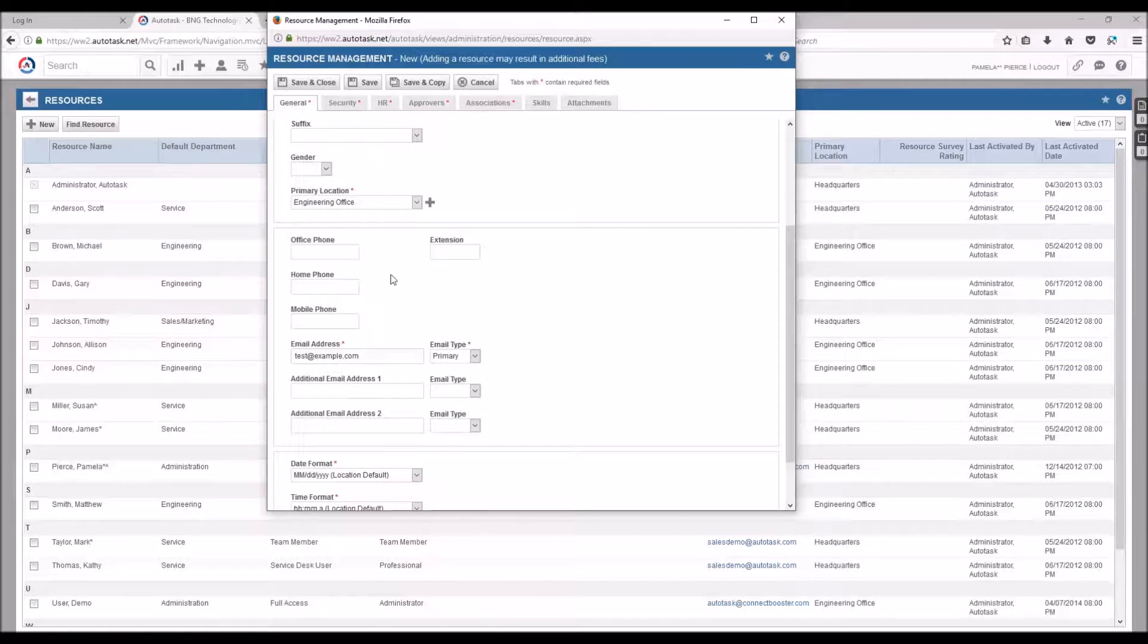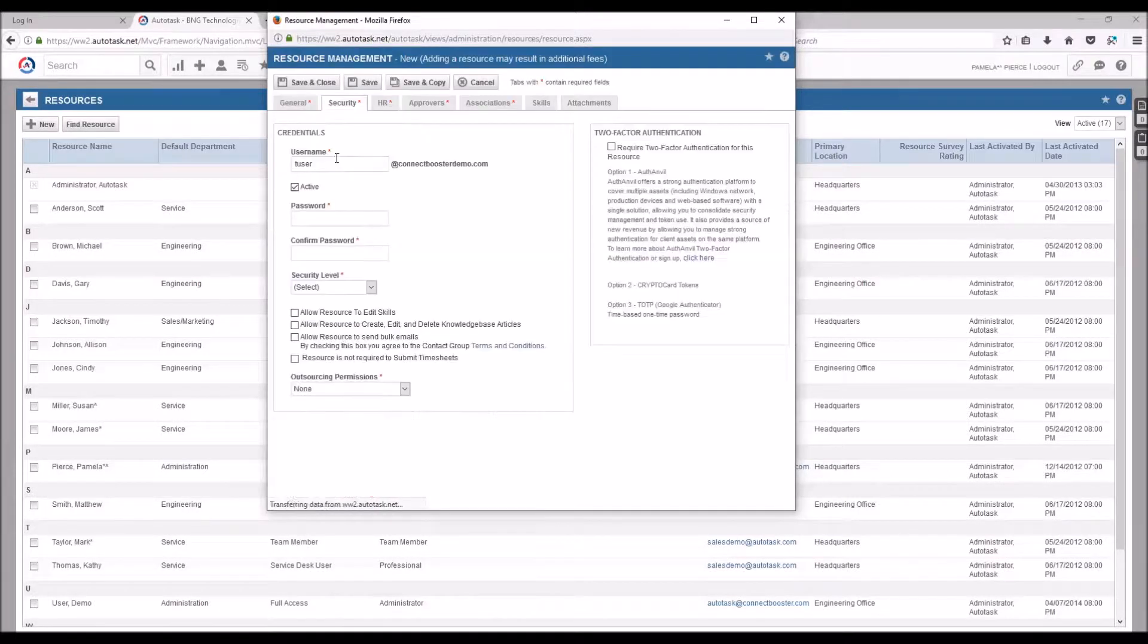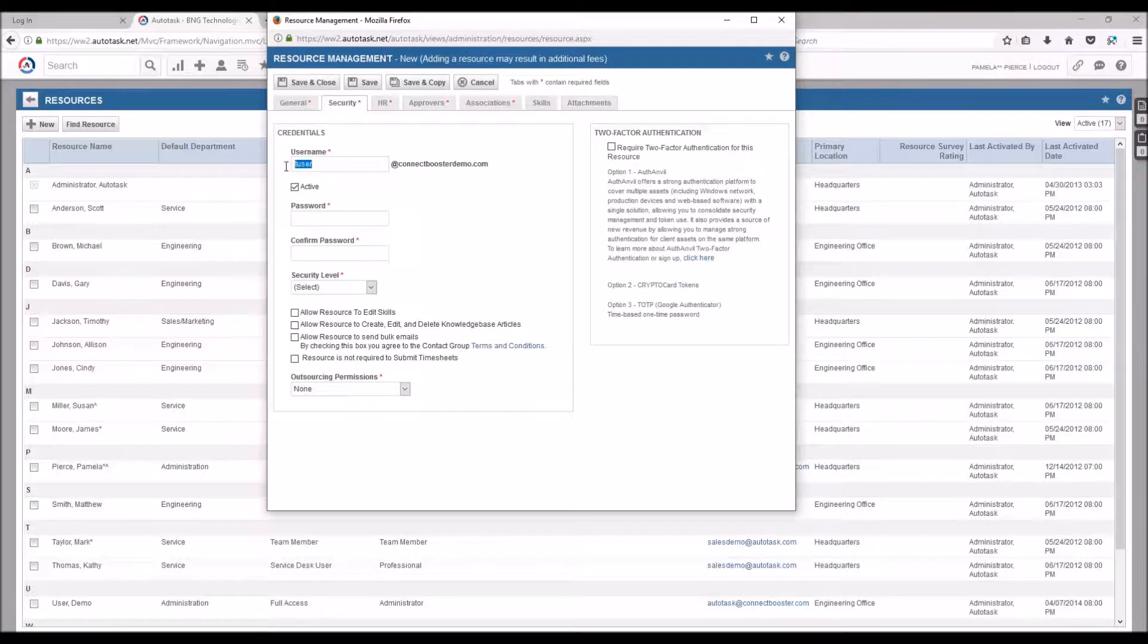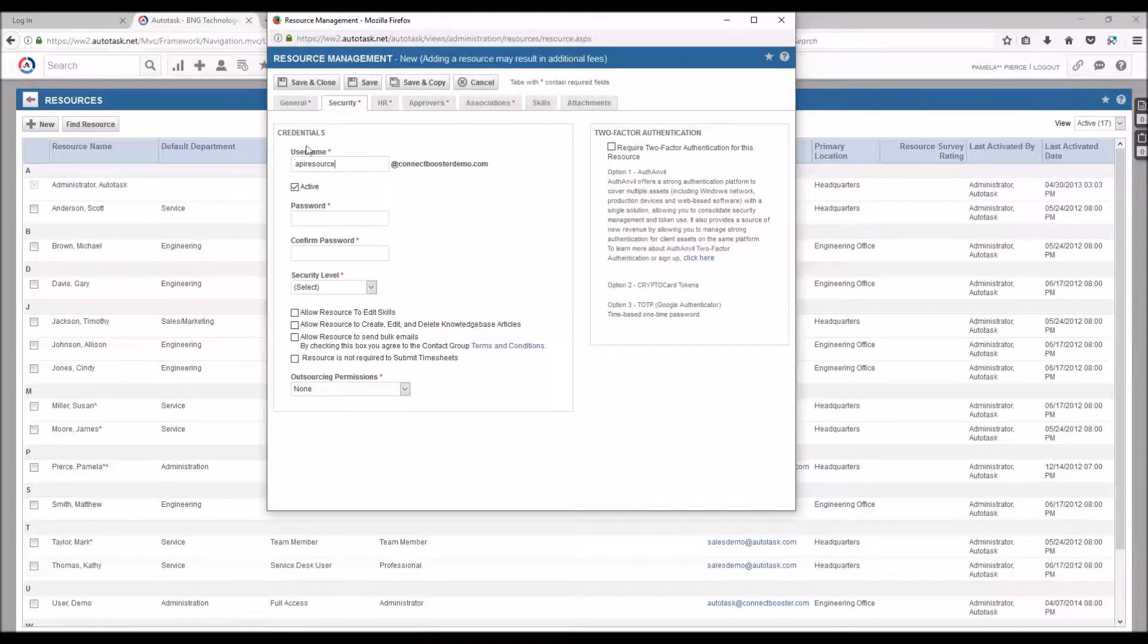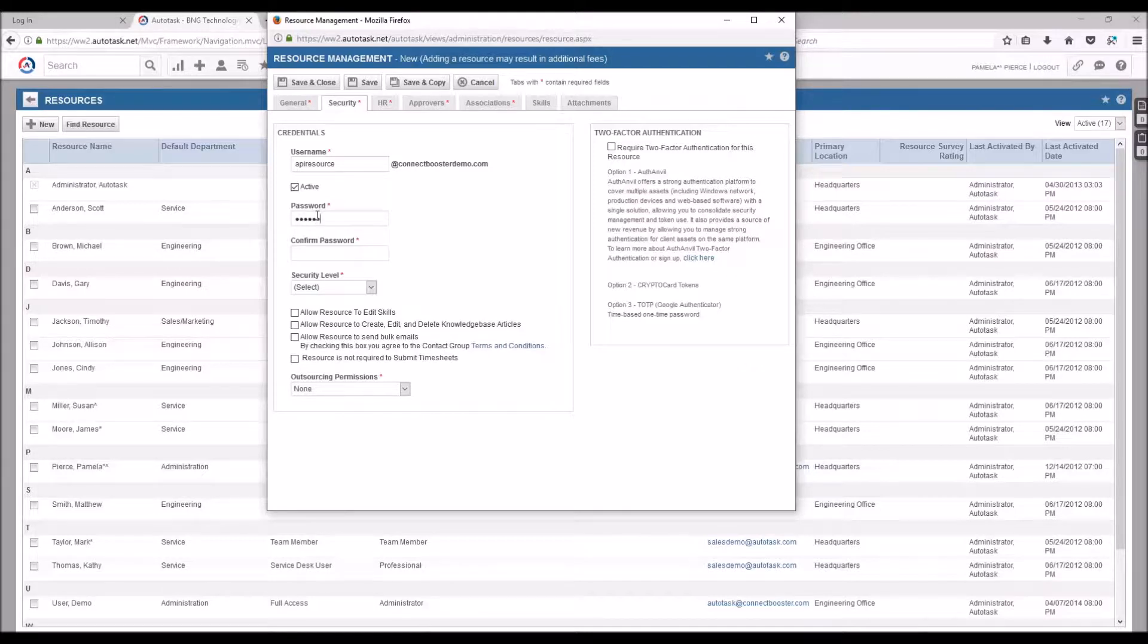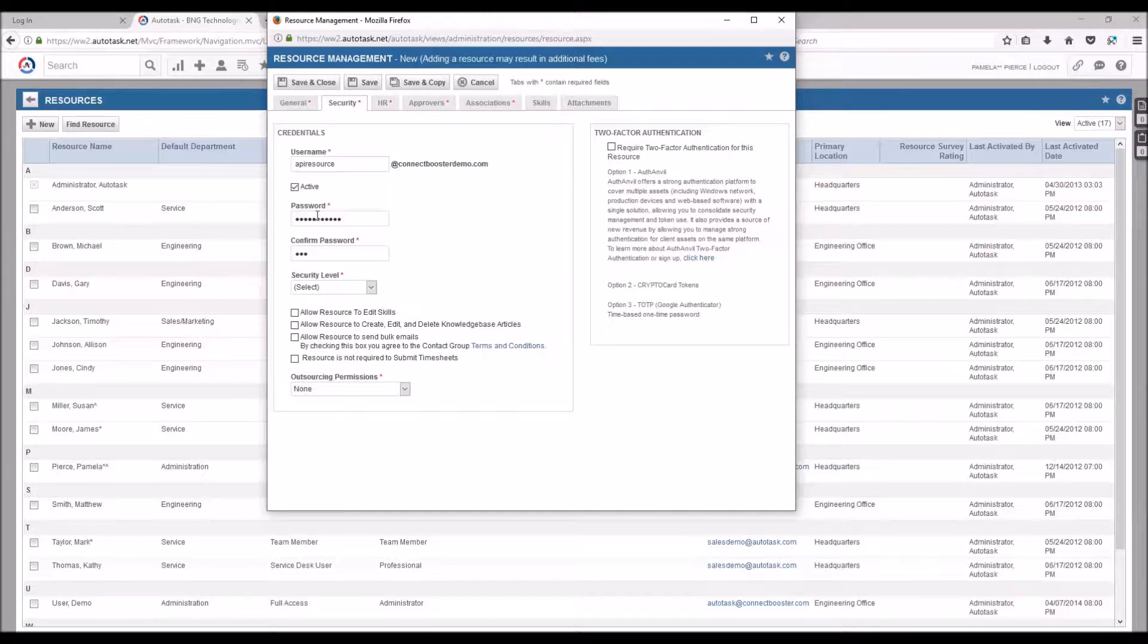Then we'll head up to the Security tab at the top, create a username at your company's domain, and set and confirm a password for this user. Make sure you note the username string and the password you create as they'll be needed a little later on.